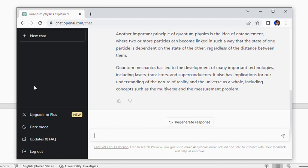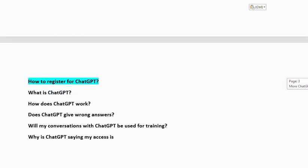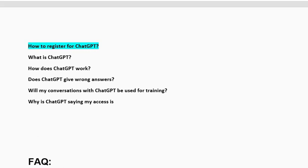In this video we will see some frequently asked questions about ChatGPT, like: What can I use ChatGPT for? Does ChatGPT give everyone the same answer? How do I access ChatGPT? Is ChatGPT free or paid? How to register for ChatGPT? What is ChatGPT? How does ChatGPT work? Does ChatGPT give wrong answers? Will my conversation with ChatGPT be used for training data? Why is ChatGPT saying my access is denied?